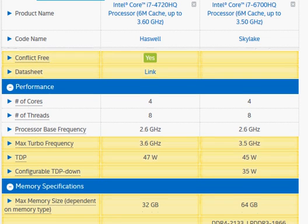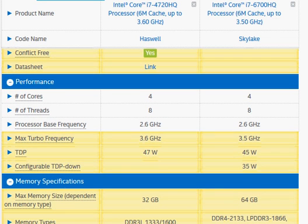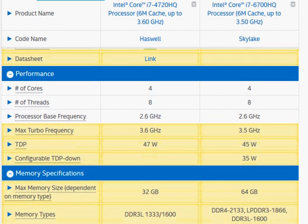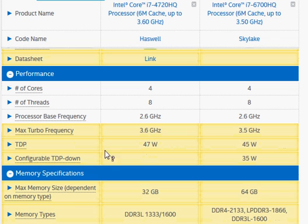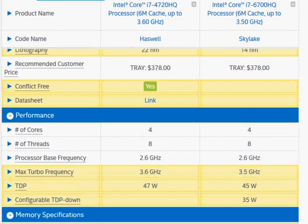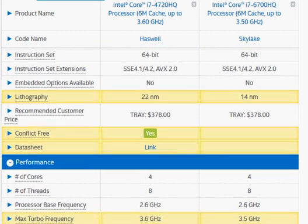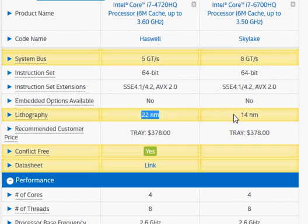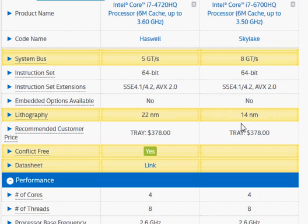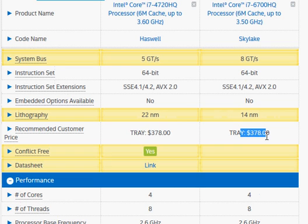We have the same TDP rating, about 47 watts. Though we expect the Skylake has a configurable TDP down in 35-watt mode, and that is made possible by the newer lithography at 14 nm. Intel has kept the same price, 378 dollars.